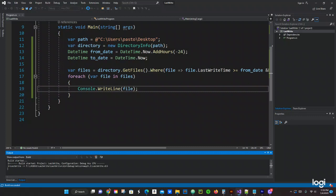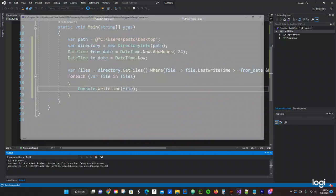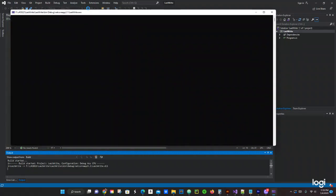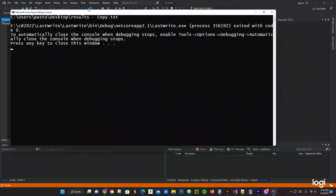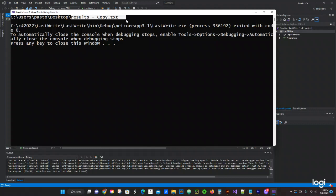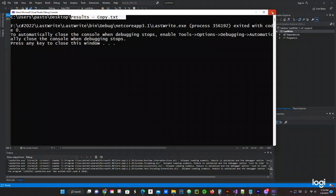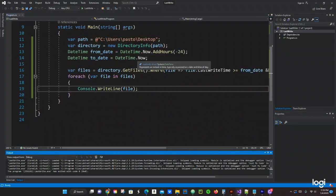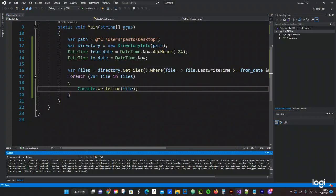Crossing my fingers. Yeah, it gives us one file. So this is the file right here, this is the results copy text. That's the only file that I have for the last 24 hours.